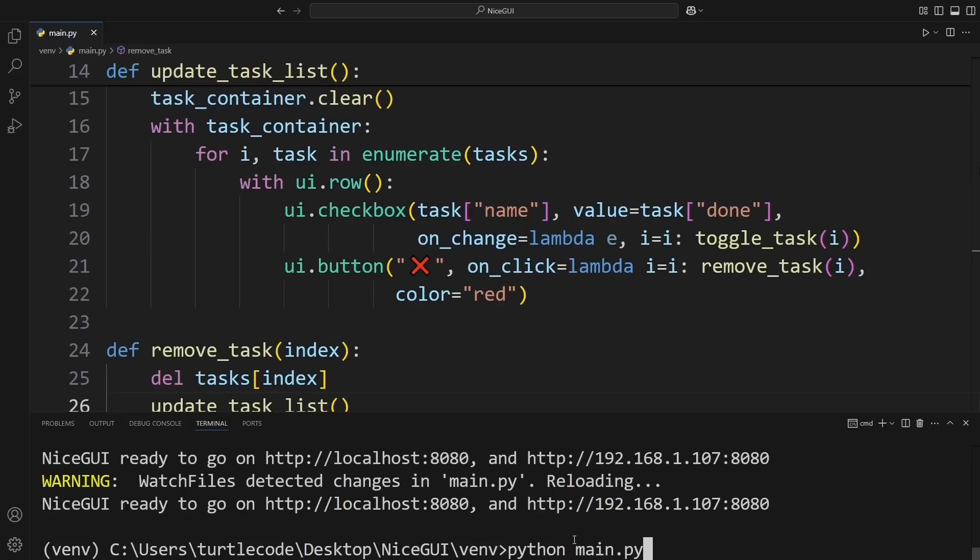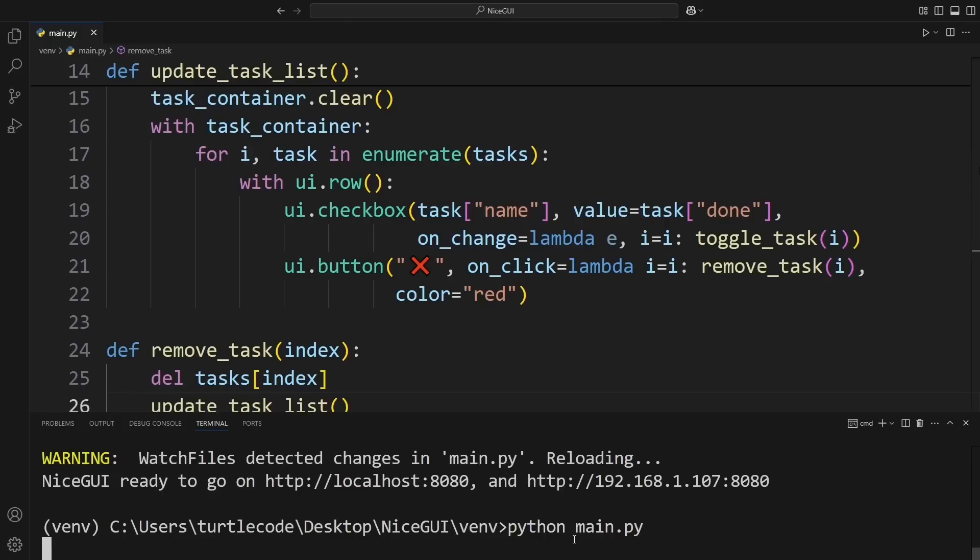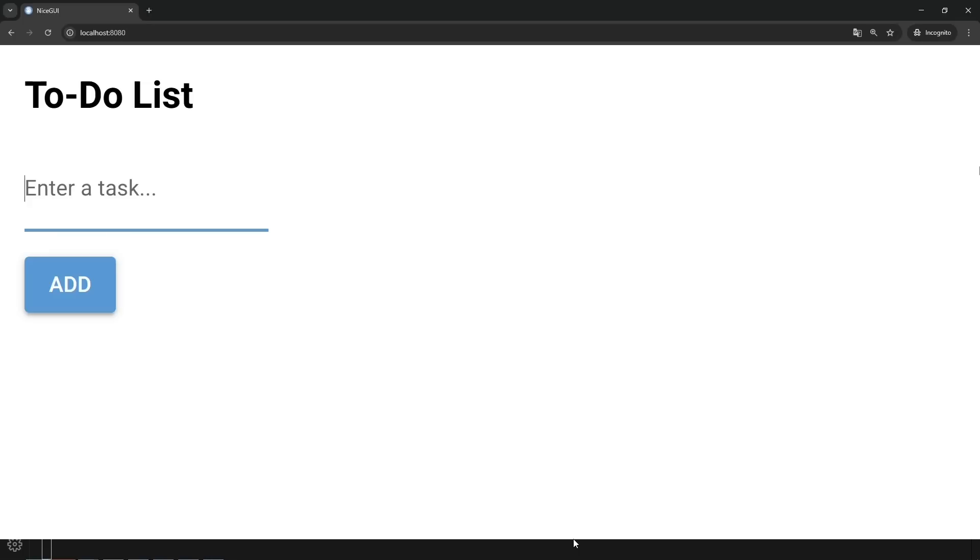We can see that the server is shutting down because the website becomes inaccessible in the browser. Now, I'll restart the server, and when I go back to the website, you'll notice that the pay bills task is no longer there because we don't have a database. How can we fix this?